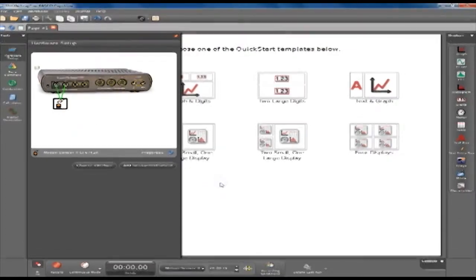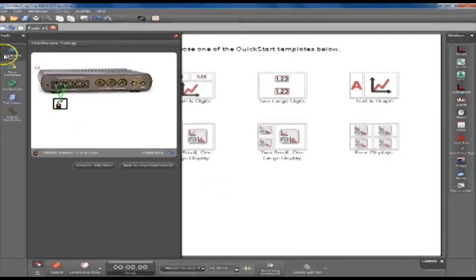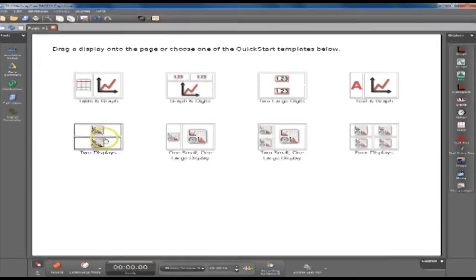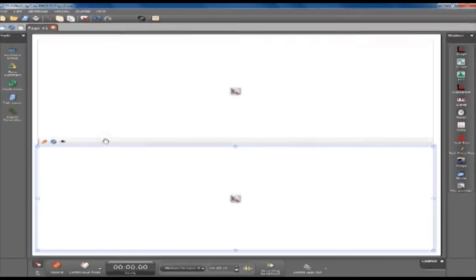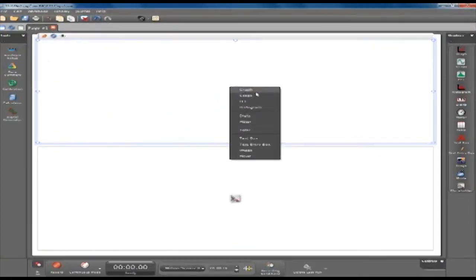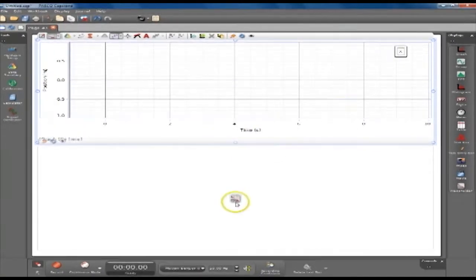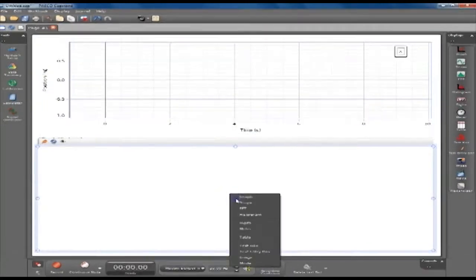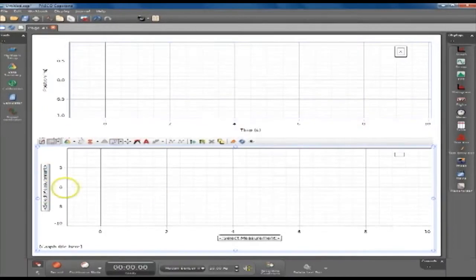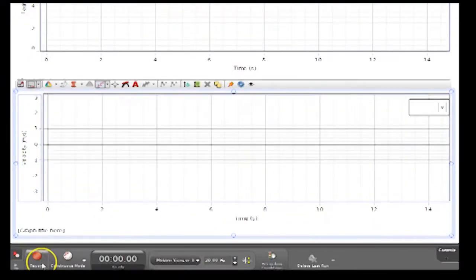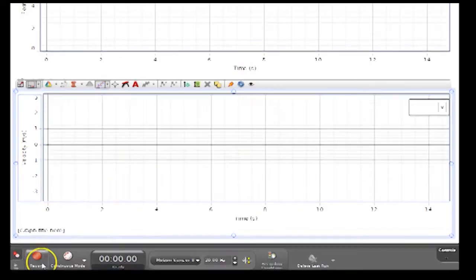Click Hardware Setup. Select two displays on the template screen. Click the icon on the first display and select Graph. Set this graph's Y-axis to position.